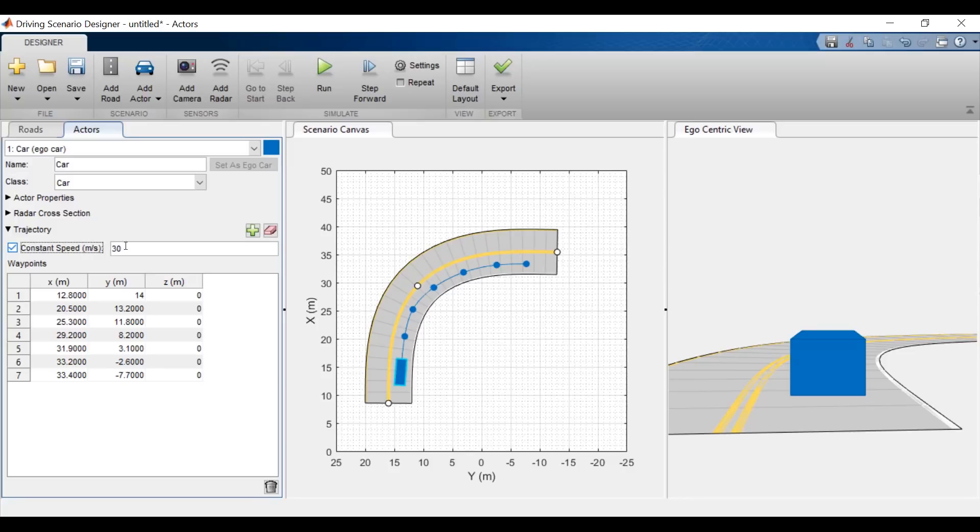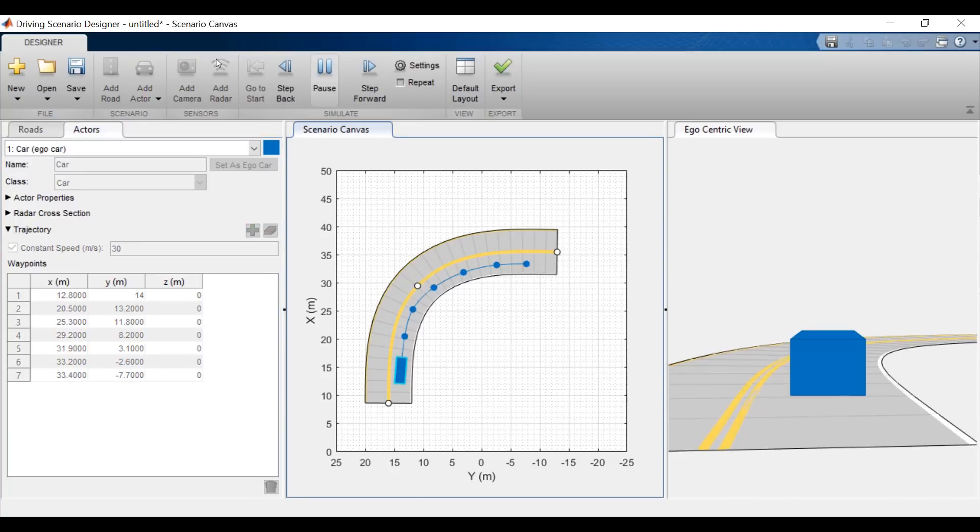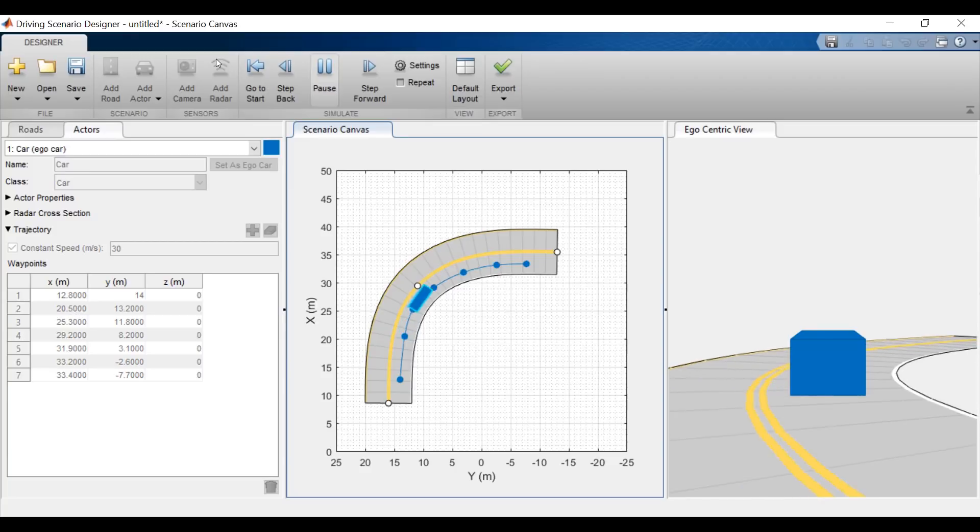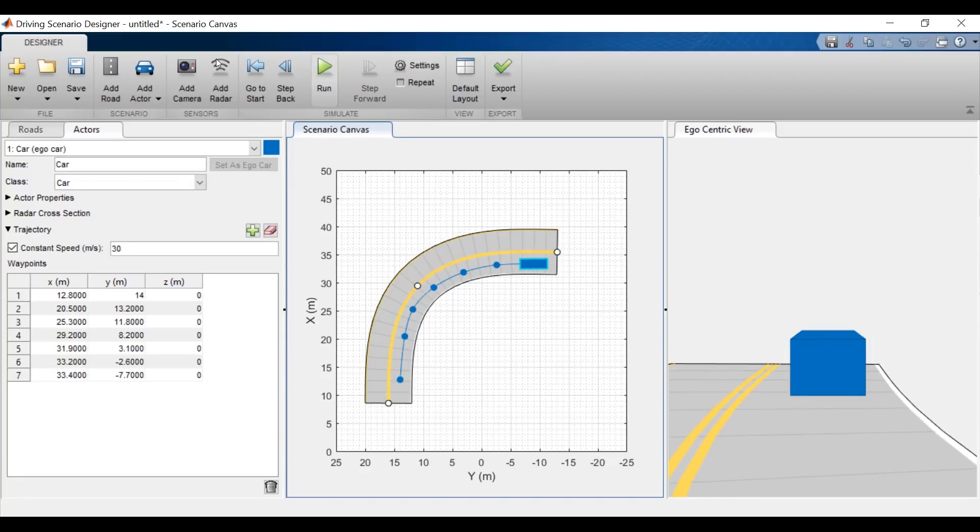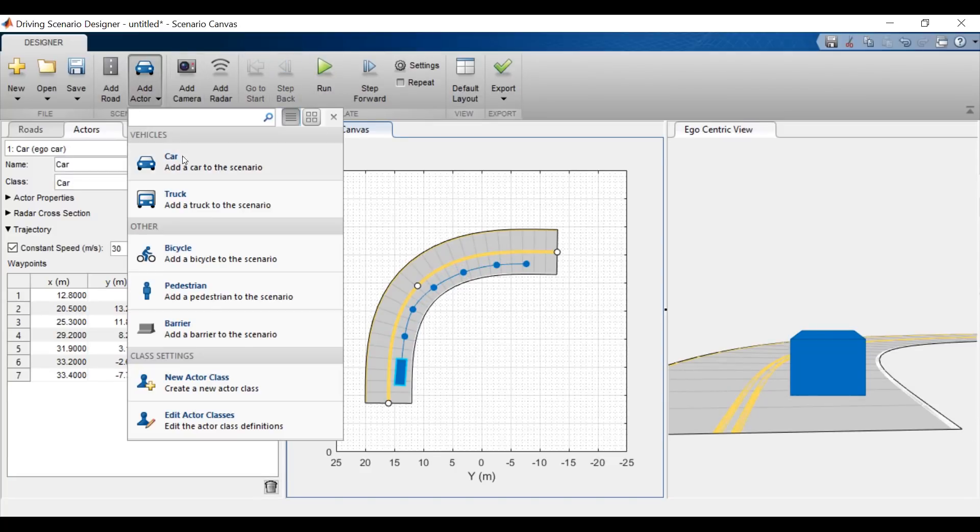Now, I'll run the scenario and we will see the car traveling down this defined path. Let's go back to the start and add in a second car.